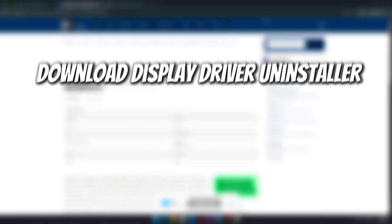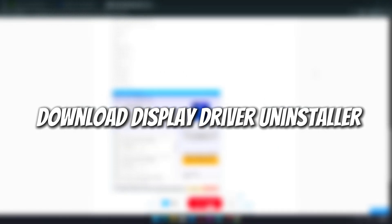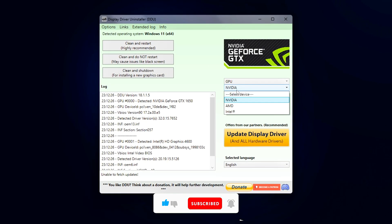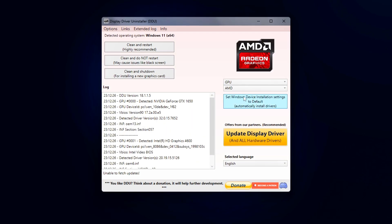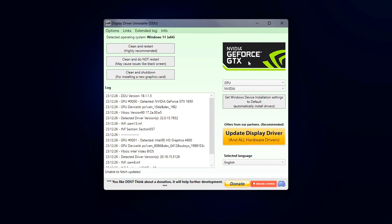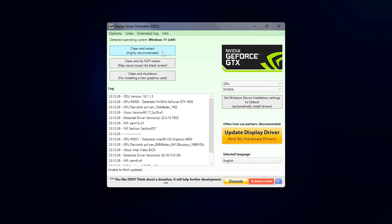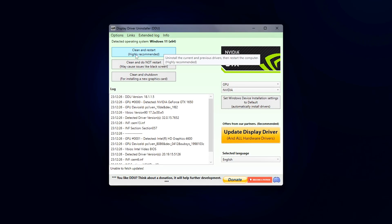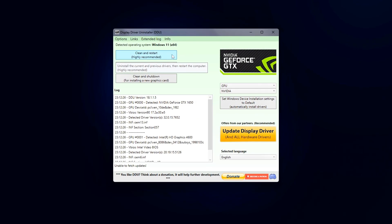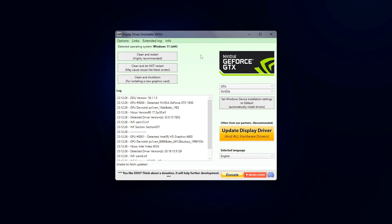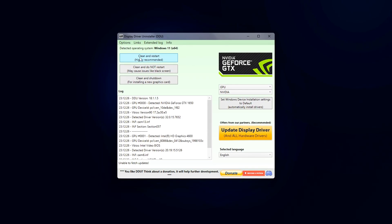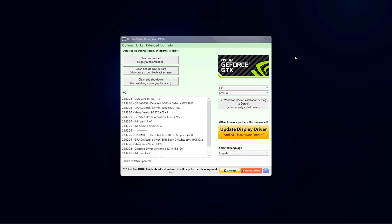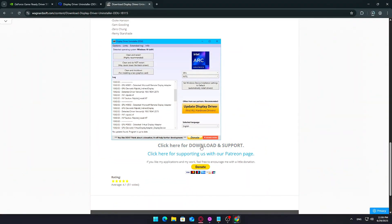Step 2: Download Display Driver Uninstaller. Now that we're prepping for a clean graphics driver installation, it's important to remove your existing drivers the right way. Simply uninstalling them through Device Manager or Windows settings often leaves behind leftover files, registry entries, or corrupted settings. That's where Display Driver Uninstaller, or DDU, comes in. It's a trusted tool specifically designed to remove every trace of your GPU drivers.